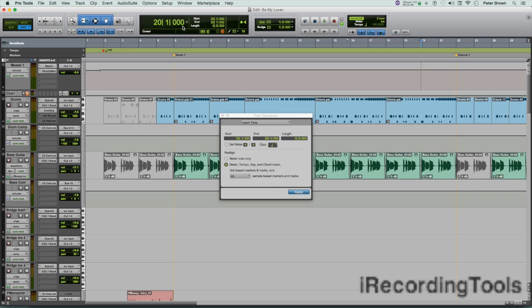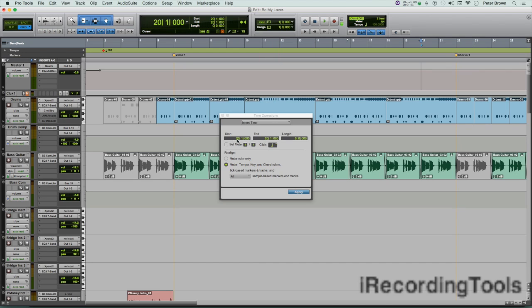So the first chorus starts at bar 22. For the start time, we'll type in 22—that's where we want the eight bars to start counting from. And we don't have to put anything in the end here.